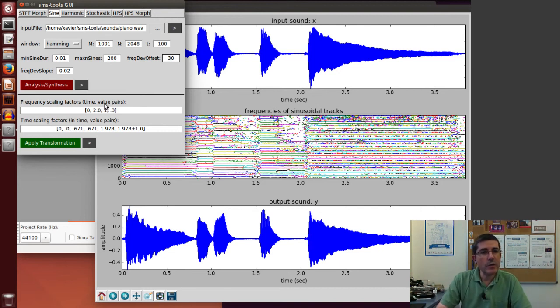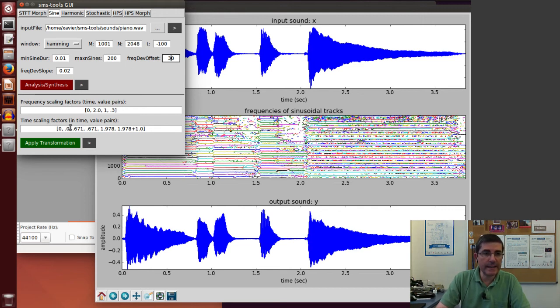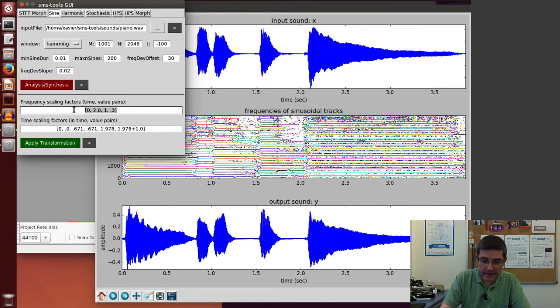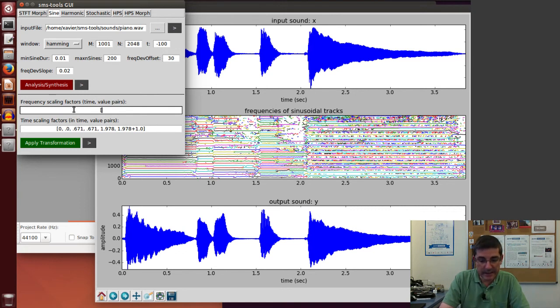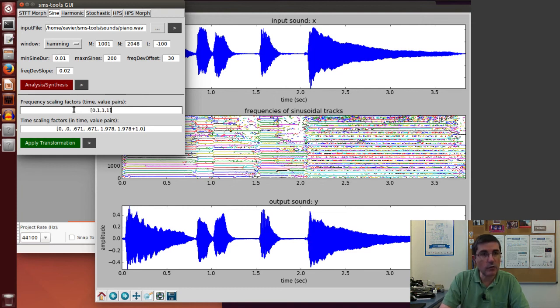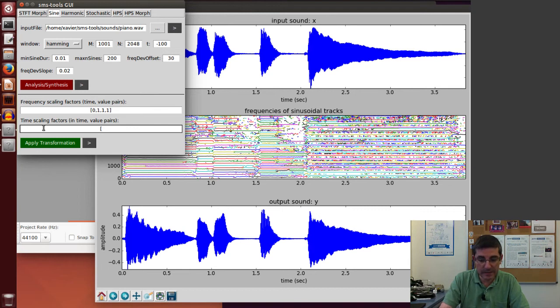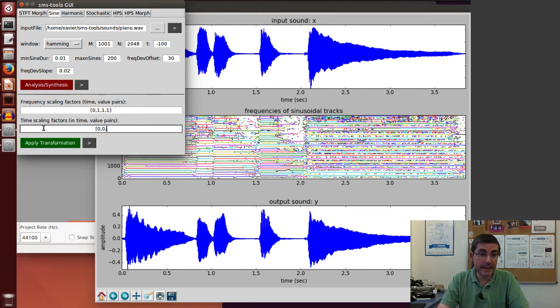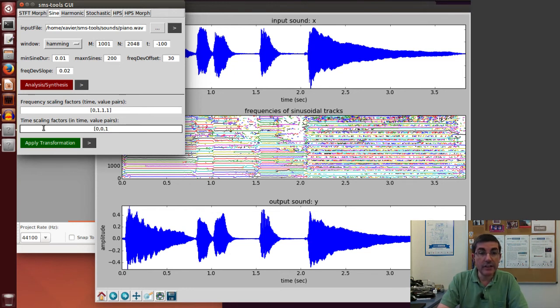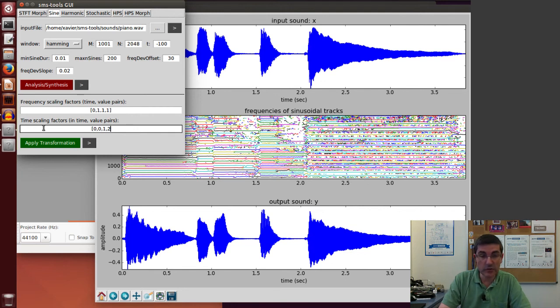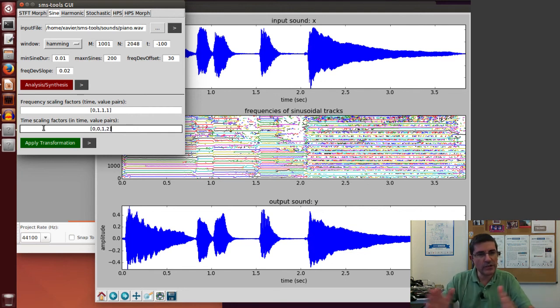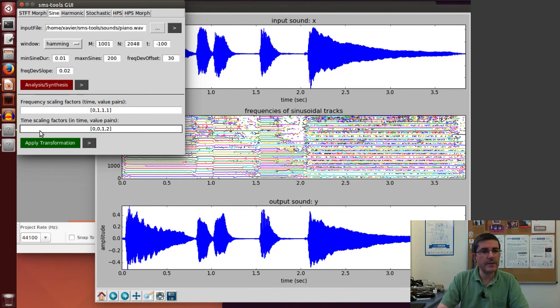Now we can apply the transformations. In this interface we can do scaling of the frequencies and of the time. Let's not do any frequency scaling, so at time zero we just put the value of one, and at time one we put the value of one, so there is no frequency change. And in the time we can put the time scaling operation. We can say at time zero just start at zero, and at the end we can just normalize to say one. Let's slow down by a factor of two, so this will stretch the sound to twice as long. So let's see what it does.